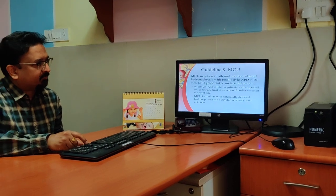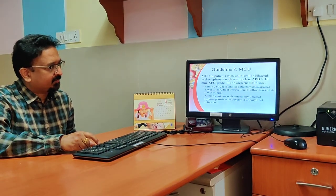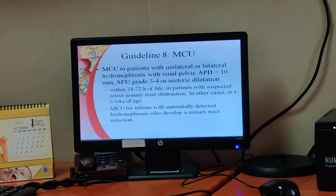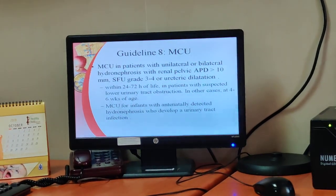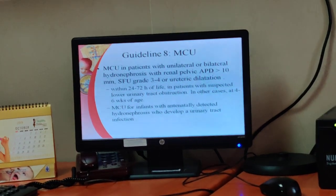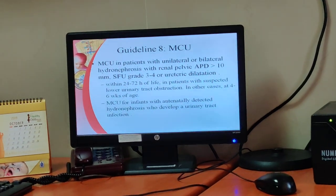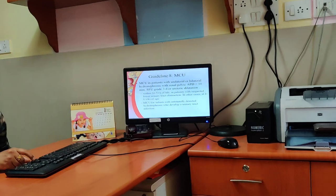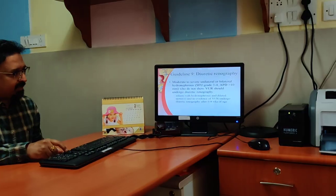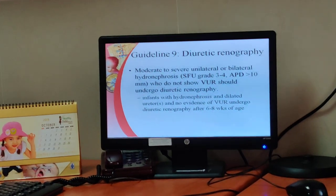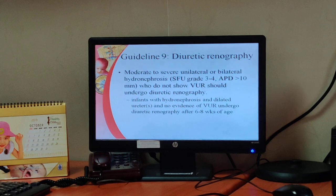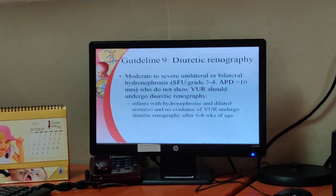Guideline 8 of the Indian Society of Pediatric Nephrology recommends MCU in patients with unilateral or bilateral hydronephrosis with renal pelvic diameter more than 10 mm or SFU grade 3 to 4. Within 24 to 72 hours, it should be done in patients suspected of lower urinary tract obstruction like posterior urethral valves; in others it can be delayed. MCU for infants with antenatal hydronephrosis who develop UTI was also supported. For diuretic renography, it is recommended in moderate to severe unilateral or bilateral hydronephrosis more than 10 mm who do not show VUR on MCU.